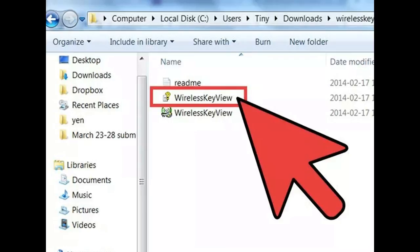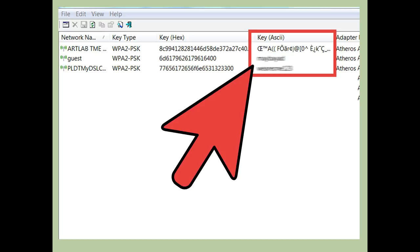Open the WirelessKeyView program and run the application. The WirelessKeyView window will open and display your Wi-Fi password for all networks your computer has connected to. This is the Wi-Fi password for this network. Note: in Windows XP, the password may not be displayed in this format.